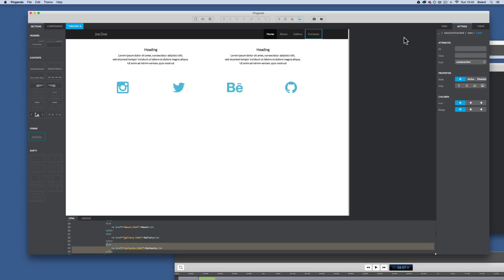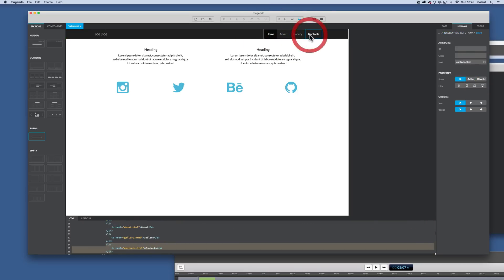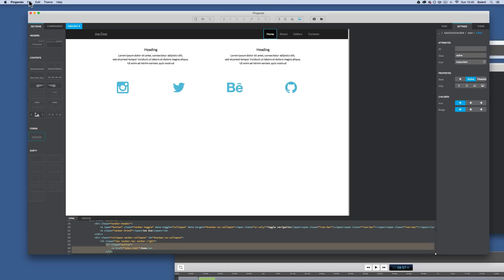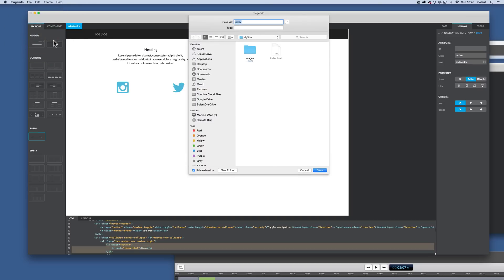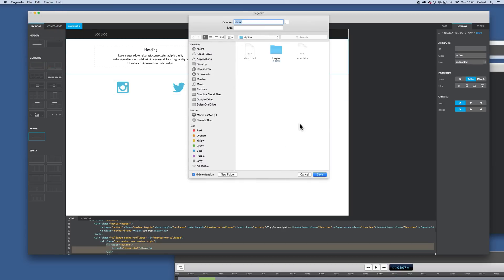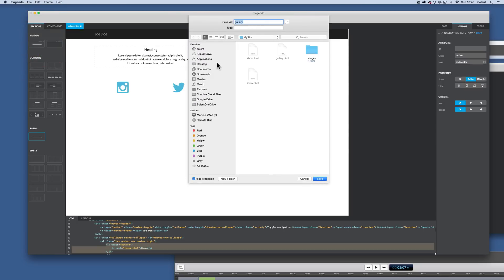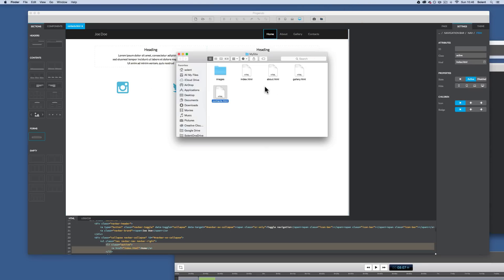All links are set up. Now I need to create the page files using Save As. I go to File > Save As and save the first copy as 'about', then another Save As as 'gallery' — making sure everything is lowercase, no need to type the .html extension — and finally Save As 'contacts'. Looking at my site folder, I now have index, about, gallery, and contacts files.